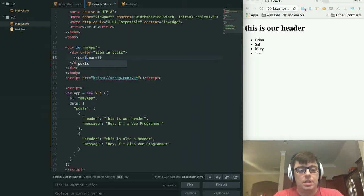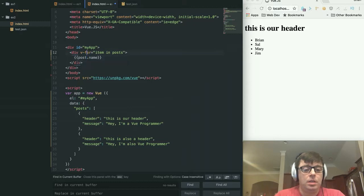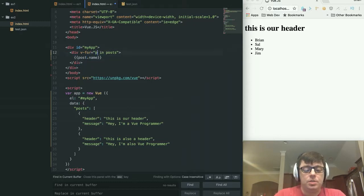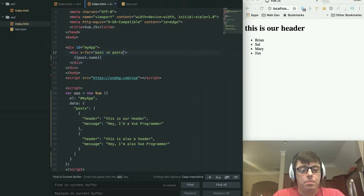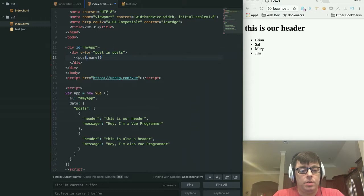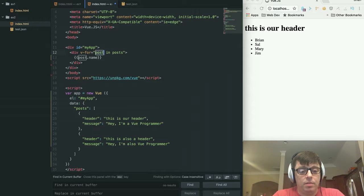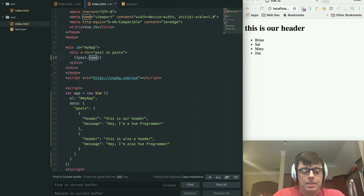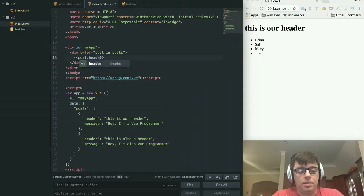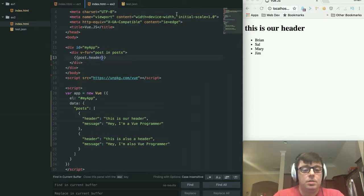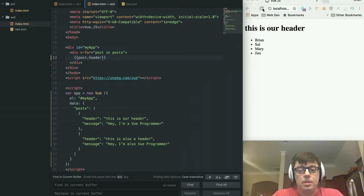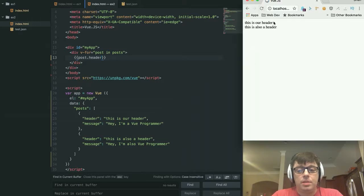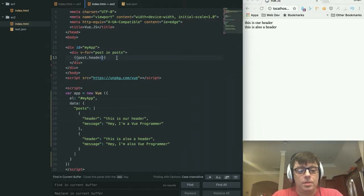So we're going to change this to posts as well. Actually, we want to change this to for post in posts. And we are going to reference the post, which is the particular instance of the array that we're looking at in this iteration. And we no longer have a value called name. Instead, we have header and message. So let's just refresh this. So this is giving us both of our headers.